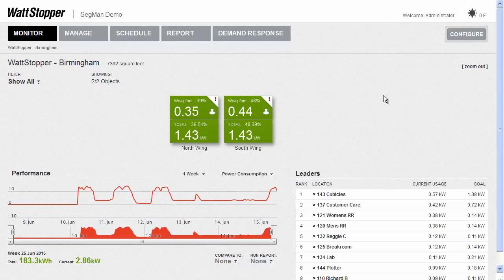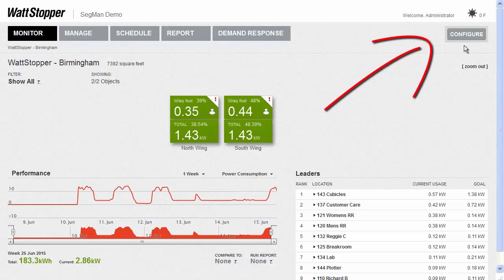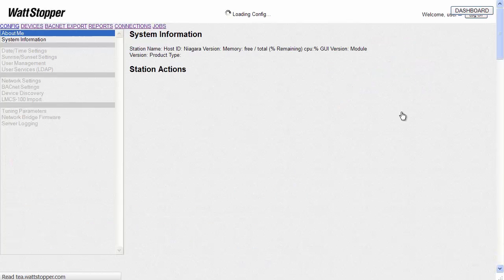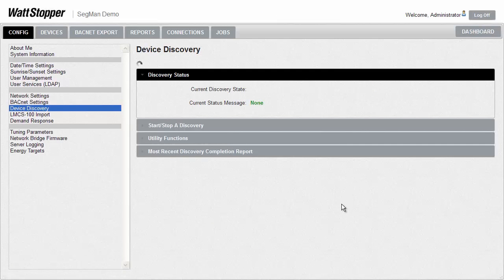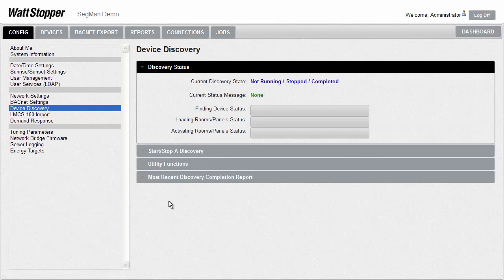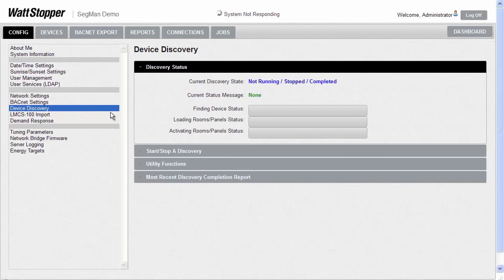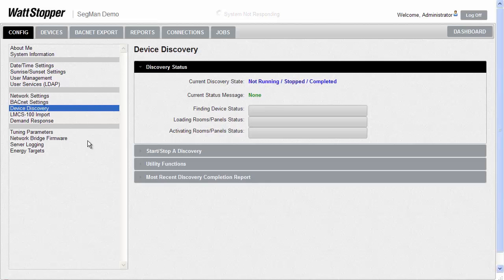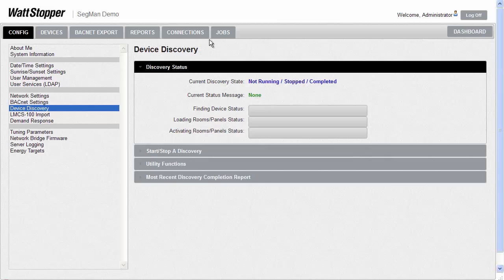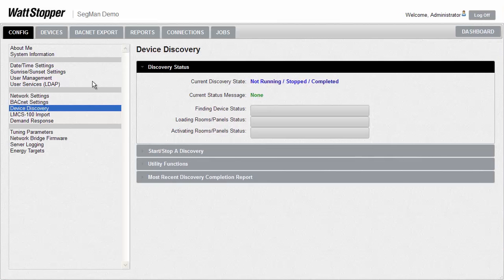You get to the configure screens by clicking the configure button in the upper right-hand portion of the screen. Folks who've already worked with one of our Segment Managers will be familiar with many of the options under our configure tab. Previously, they were all under a wrench icon, but we decided to give the tabs names, since we thought that this would be more helpful to casual users of the system.